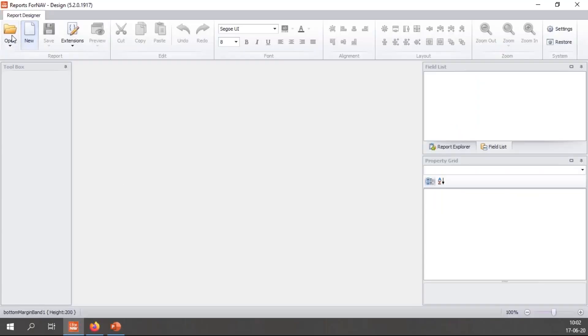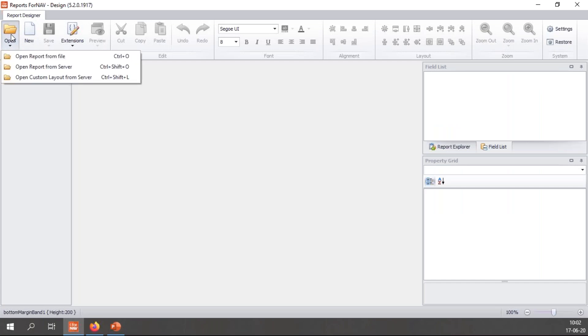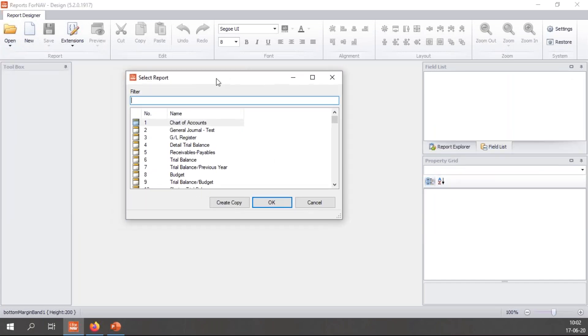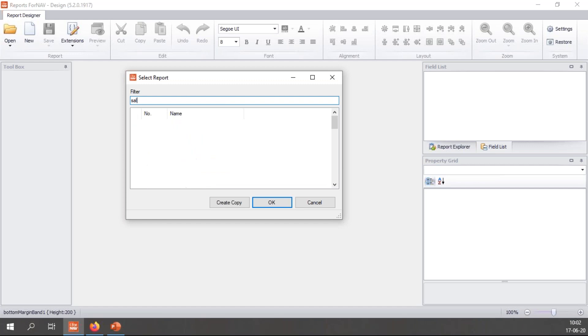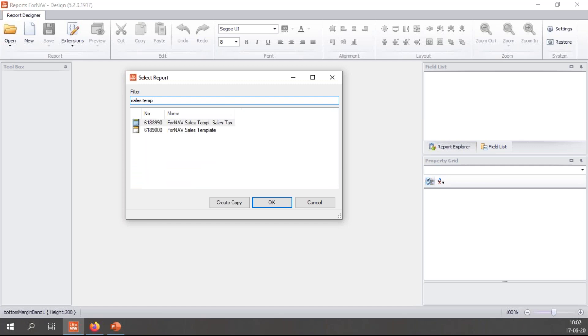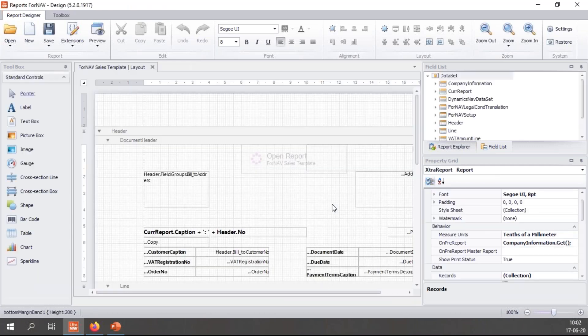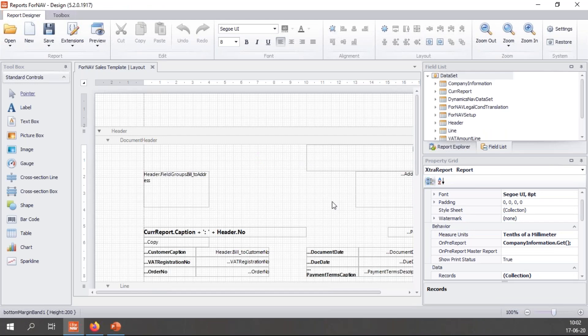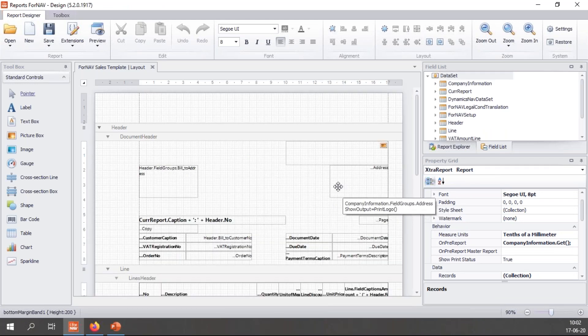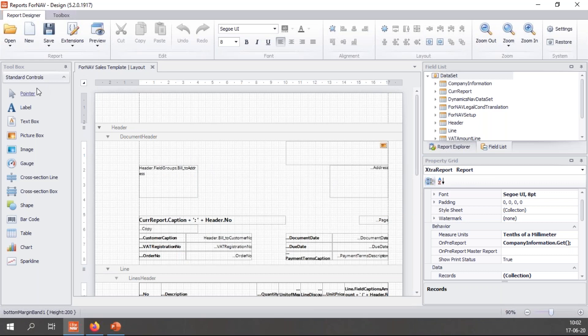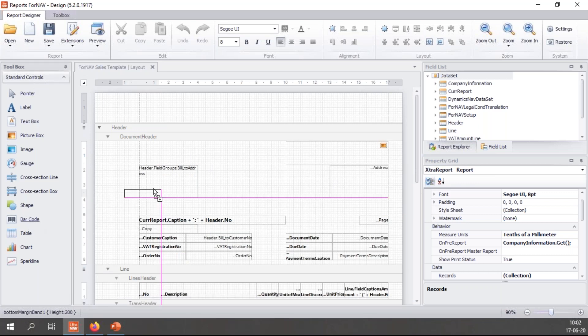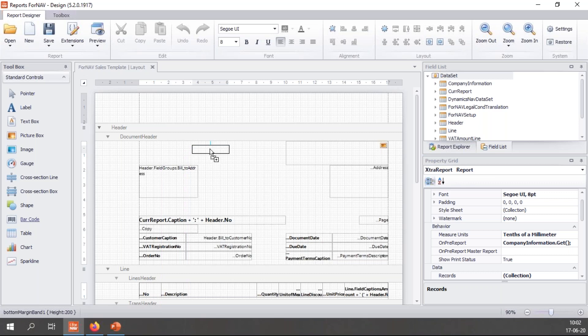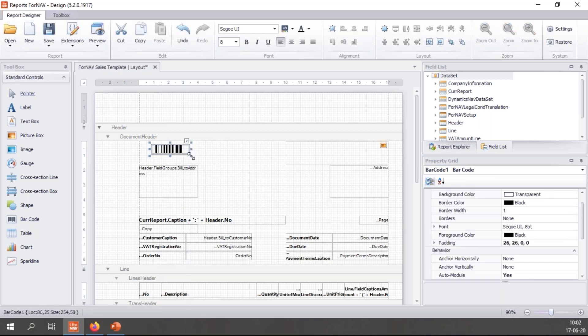Let's go to ForNAV and open a report from my server. Let's start playing with the sales template. When we open ForNAV on the left hand side of the screen, you'll find the standard controls and in these standard controls is a barcode control which we can drag into our report. Let's put it there and make it a little bit bigger.